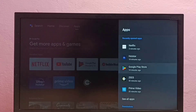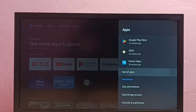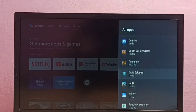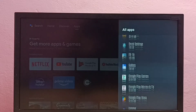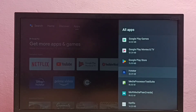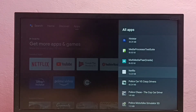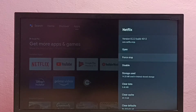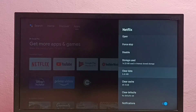Then select 'See All Apps'. This is the list of installed apps — from this list we need to locate Netflix. Select Netflix, then go down and select 'Clear Data'.